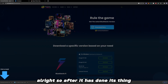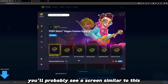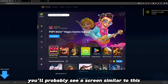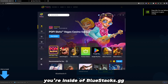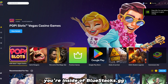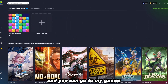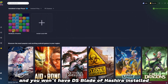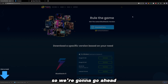After it has done its thing, you'll probably see a screen similar to this — and then there you go, you're inside BlueStacks.gg. You can go to My Games, and you won't have DS Blade of Hashira installed because you just got your Android emulator.